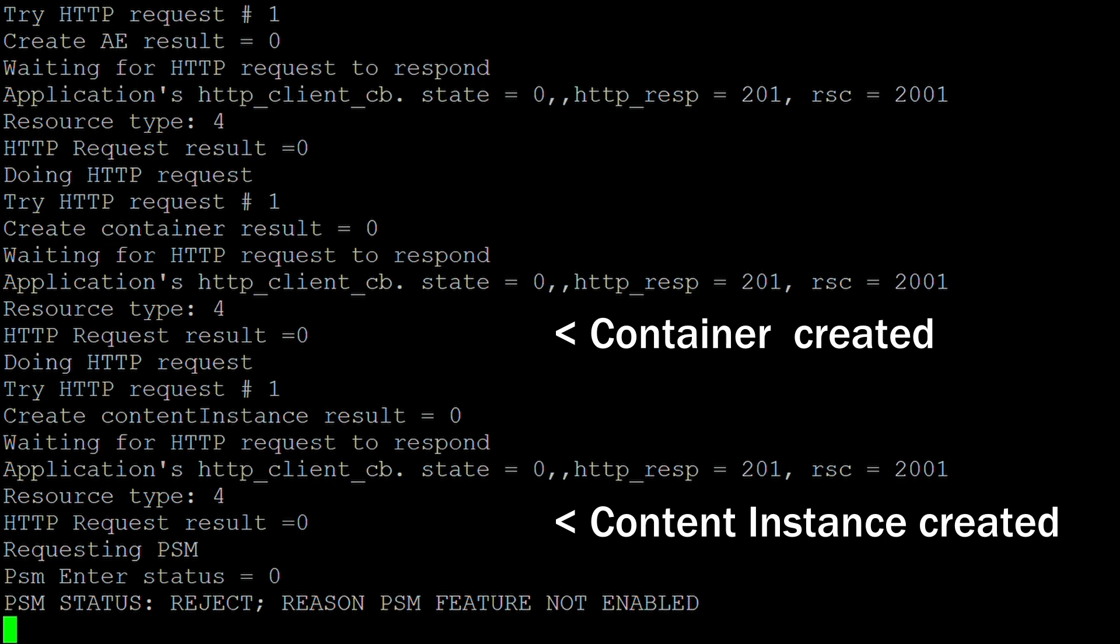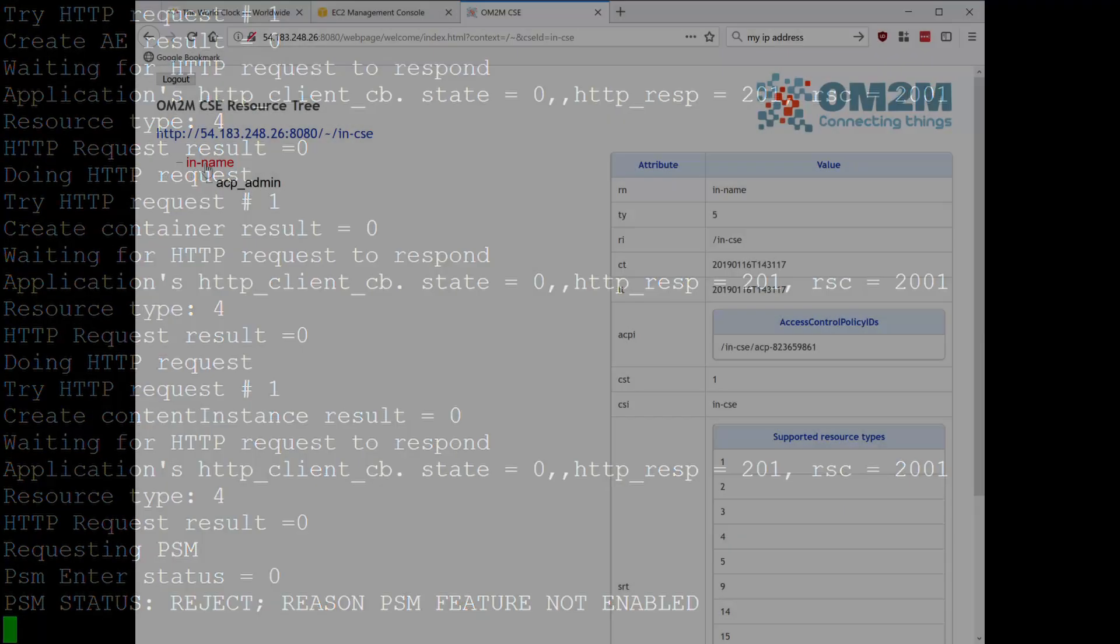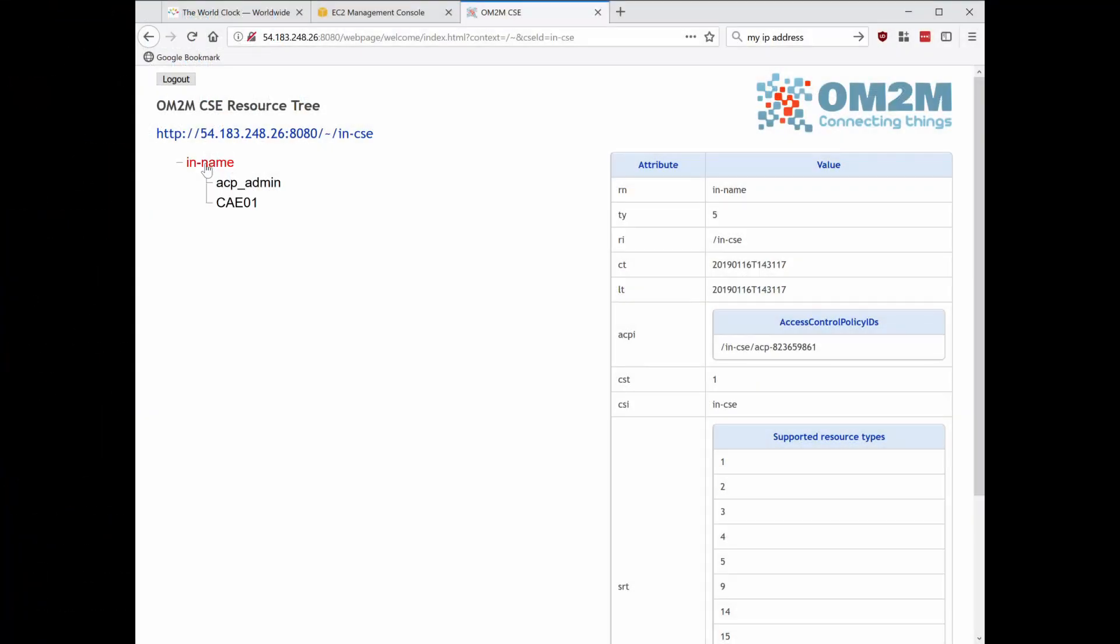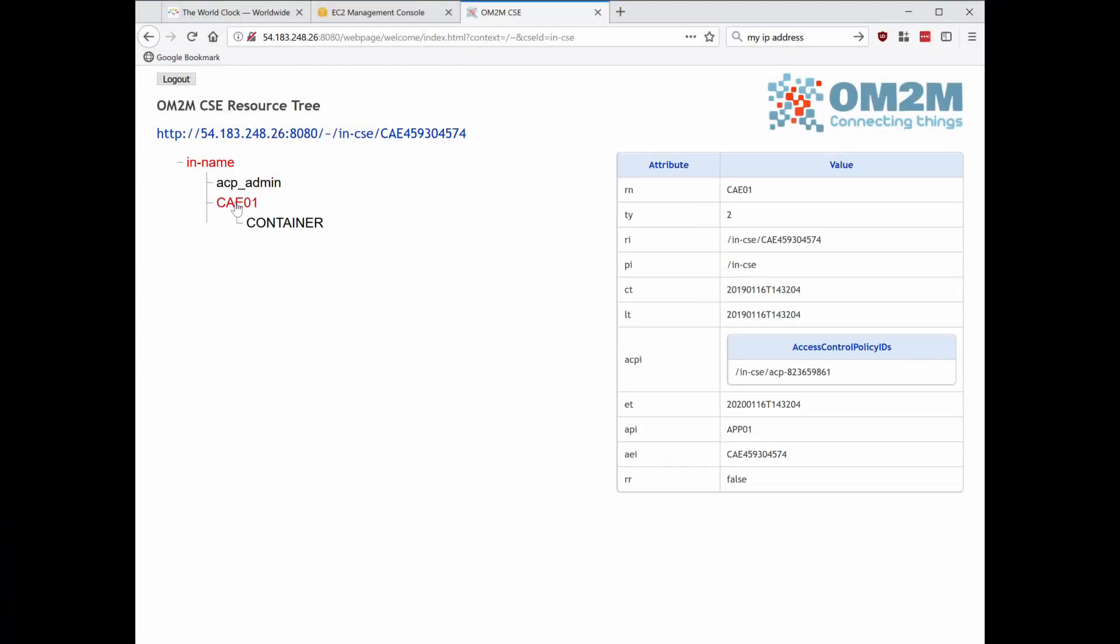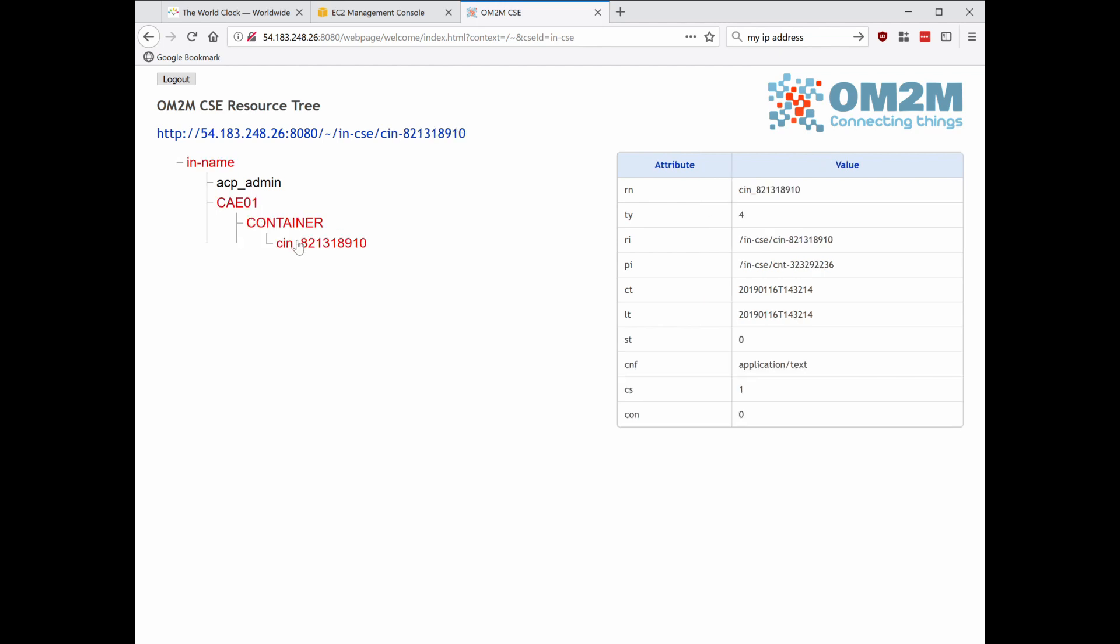Though the solution supports power saving mode, we have disabled it for this test. We can use the server's web interface to see the resource updates from that point of view. Starting with an empty resource tree, the application entity and container resources are created.